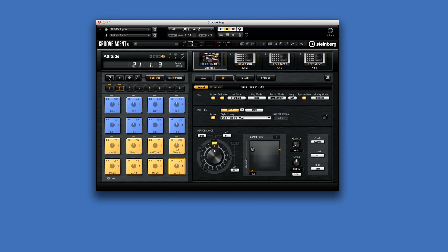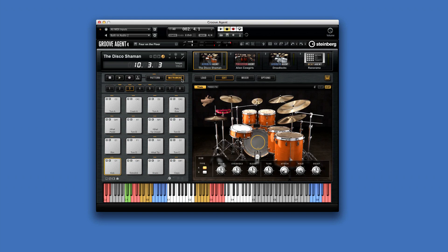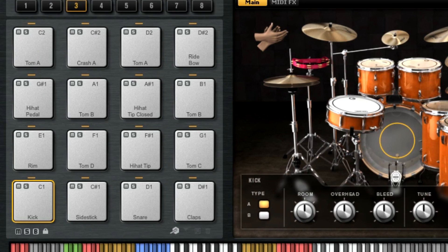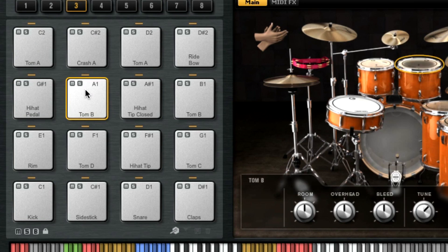When you switch the pad section to Instrument Mode, Groove Agent allows you to work with the individual sounds of each drum or sample. Now each pad displays the sound assigned to it, the trigger key, as well as the mute and solo controls for that pad.